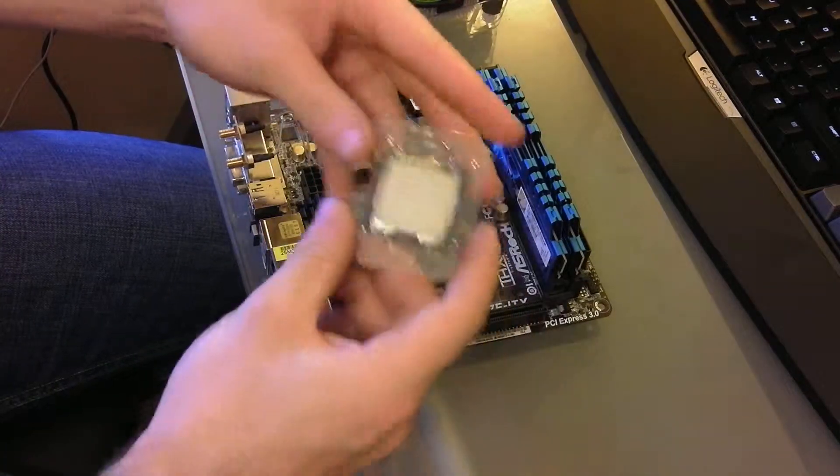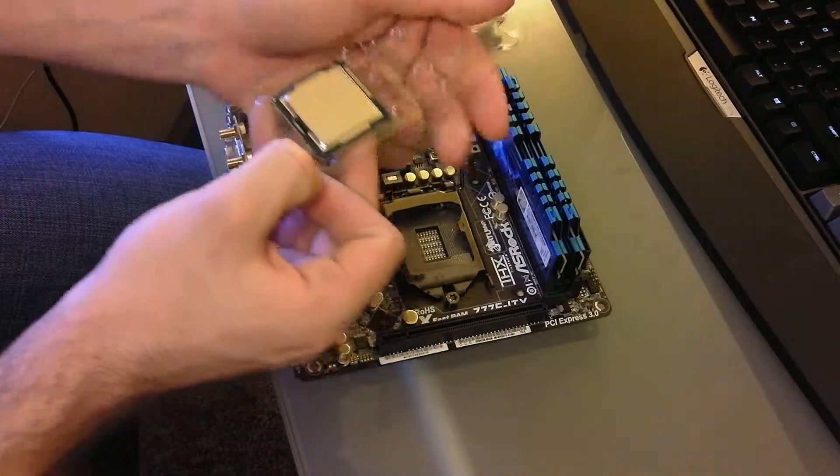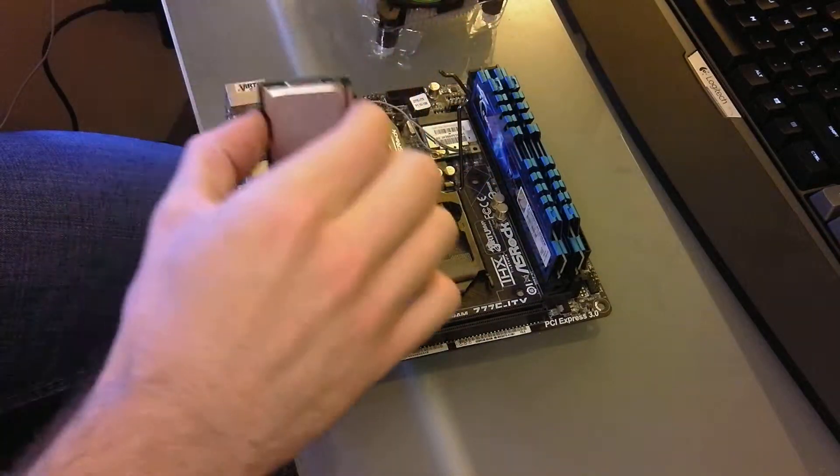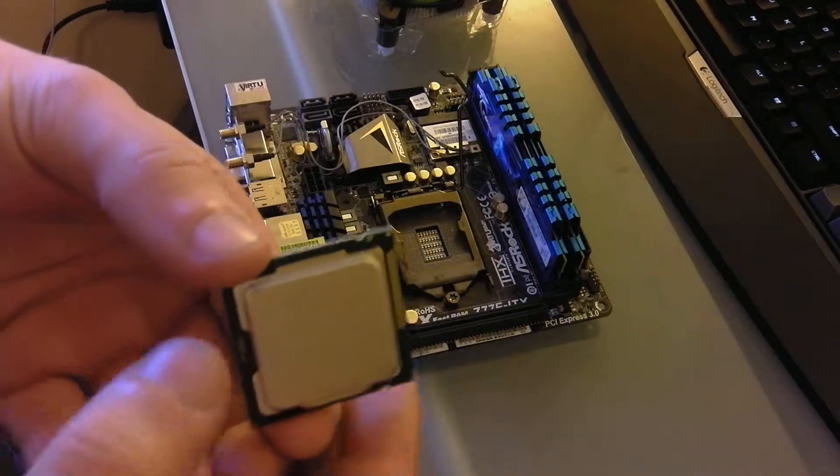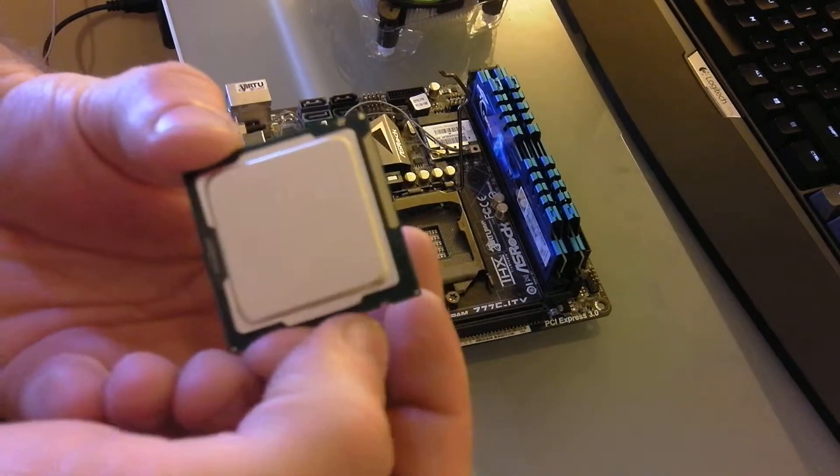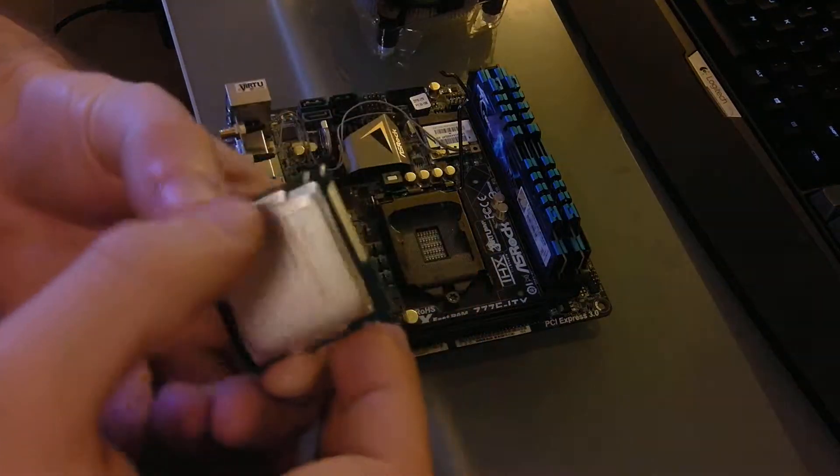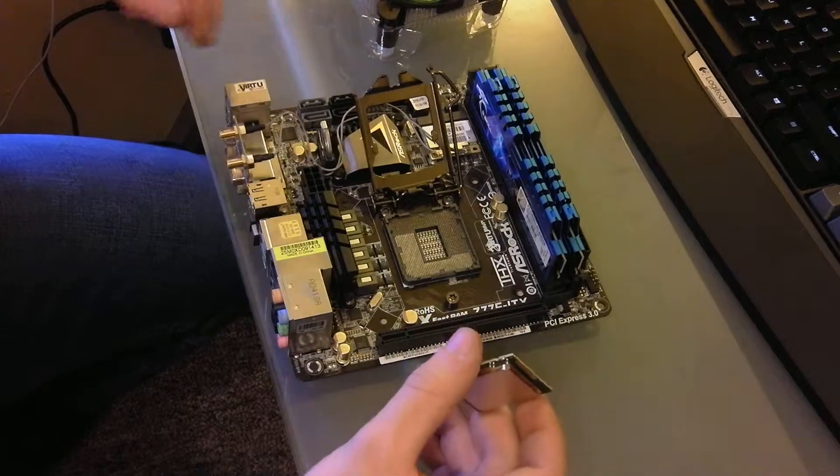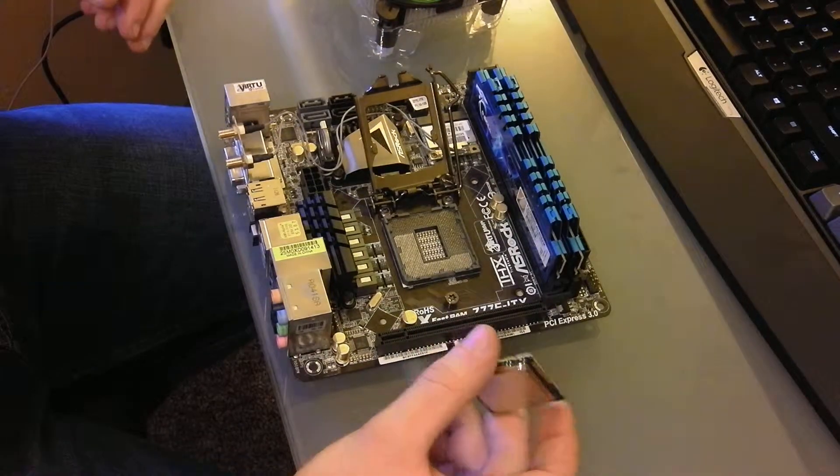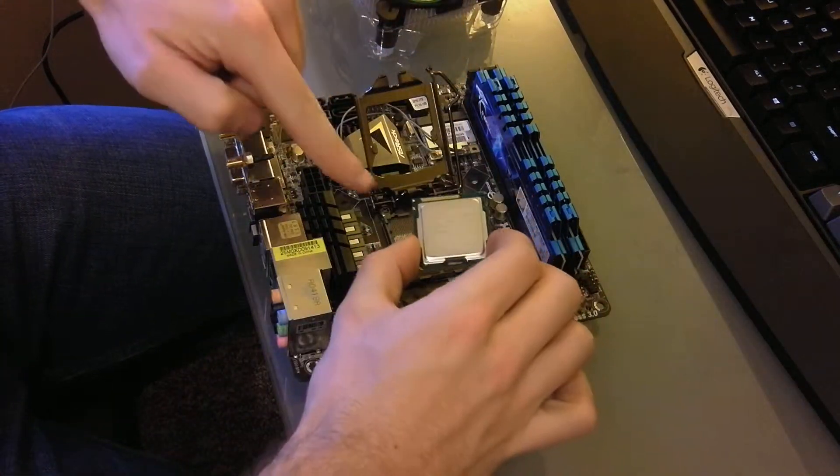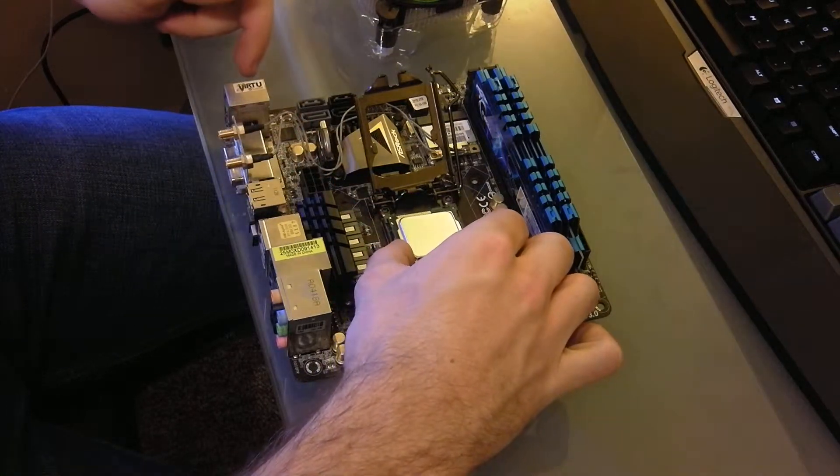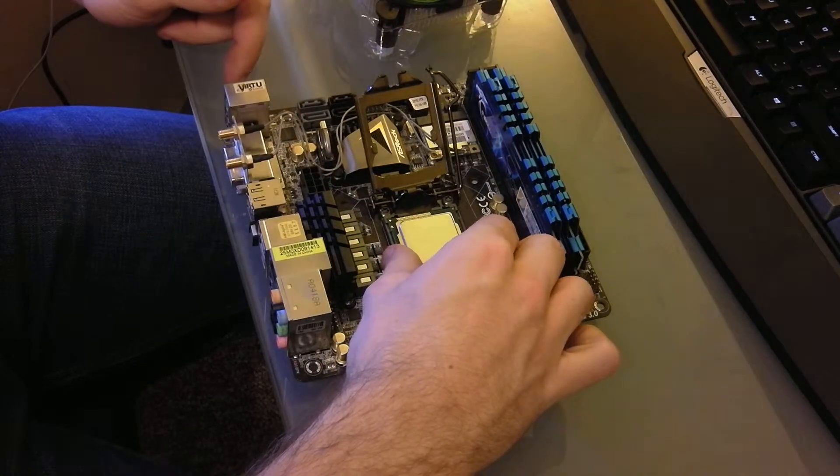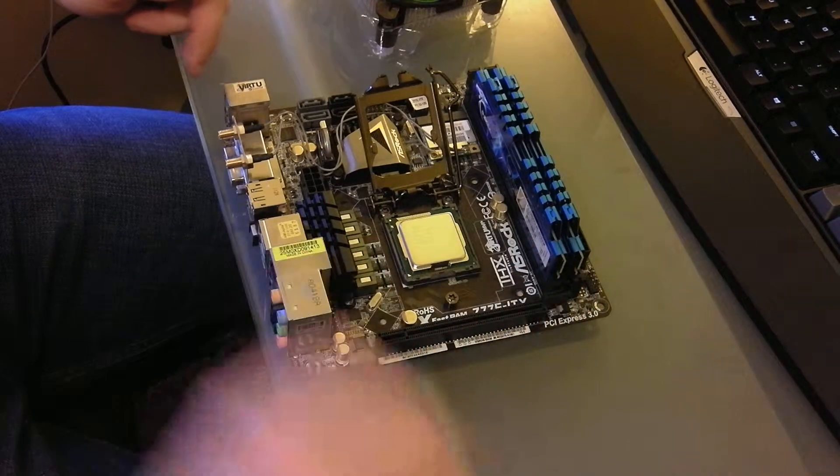And then you take your chip. Now these chips, you can see it there on the edge, right there and right there, they have little notches so you can't really install this incorrectly unless you really force it. But on this board, what you're going to want to do here is line this up. This is oriented in this way, and you'll feel it just kind of drop right in there.